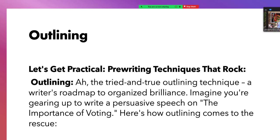Let's get practical with pre-writing techniques that rock. Outlining. The tried and true technique is outlining, because outlining gives the writer a roadmap to organized brilliance. Imagine you're gearing up to write a persuasive speech on the importance of voting. Here's how outlining comes to the rescue — I have an example essay of a student who wrote about why it's so important to vote. That's what this outline is going to be about.